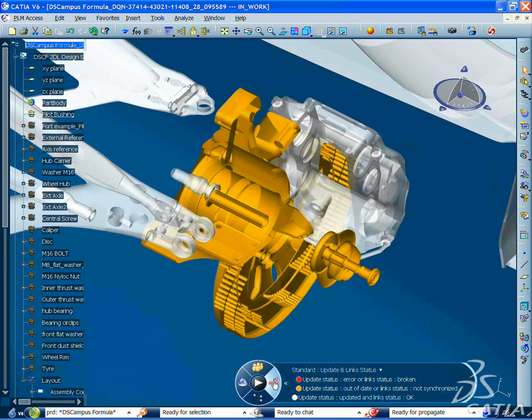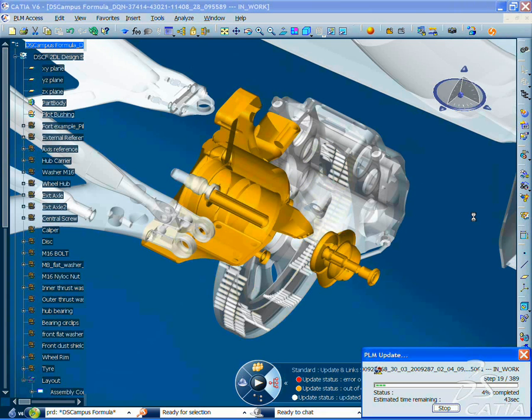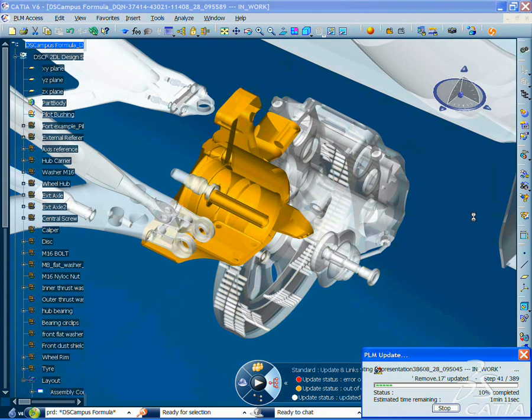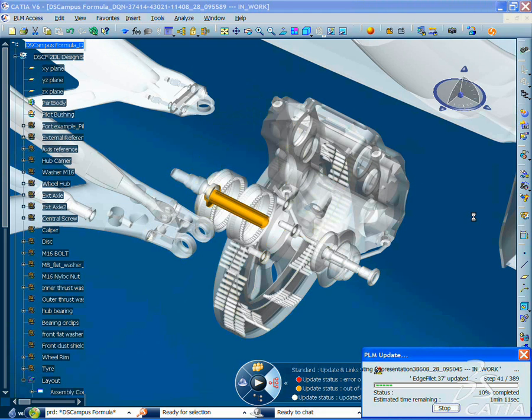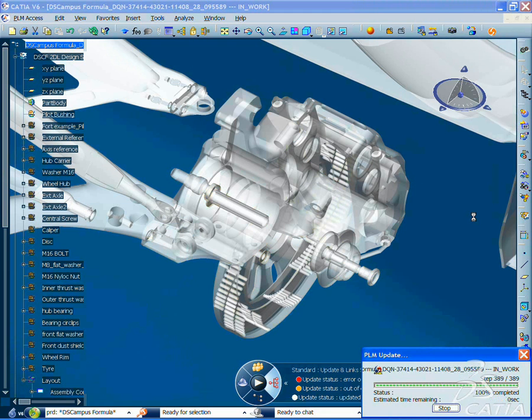You can then propagate the change in the whole assembly thanks to the automatic PLM update tool. As a result, you quickly visualize the whole assembly being synchronized with the new spacer.